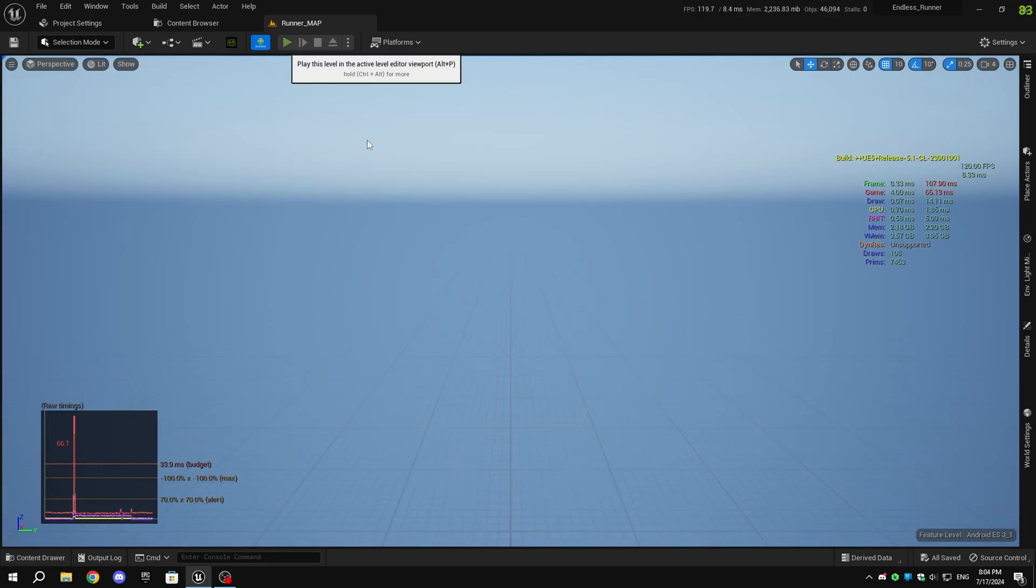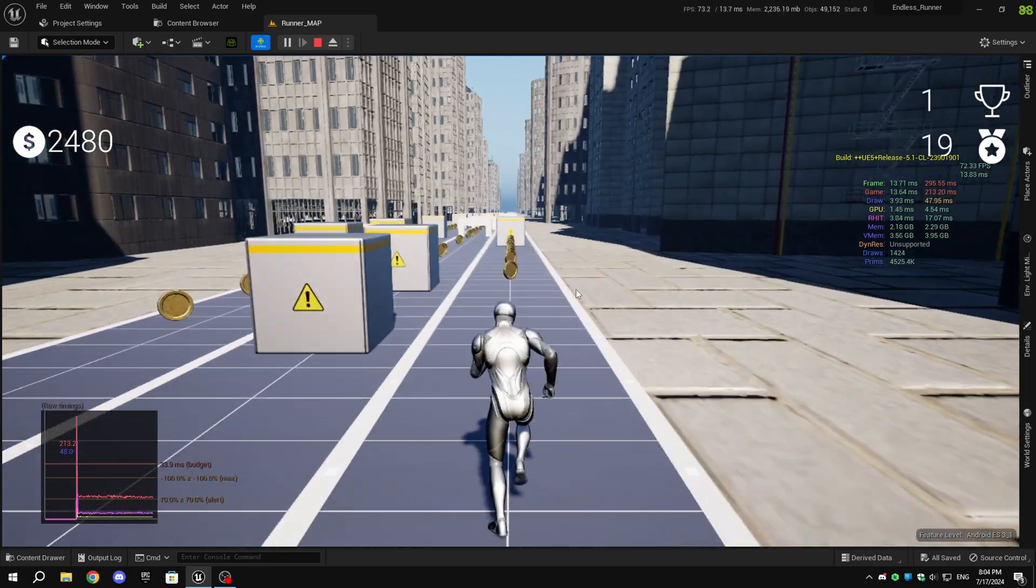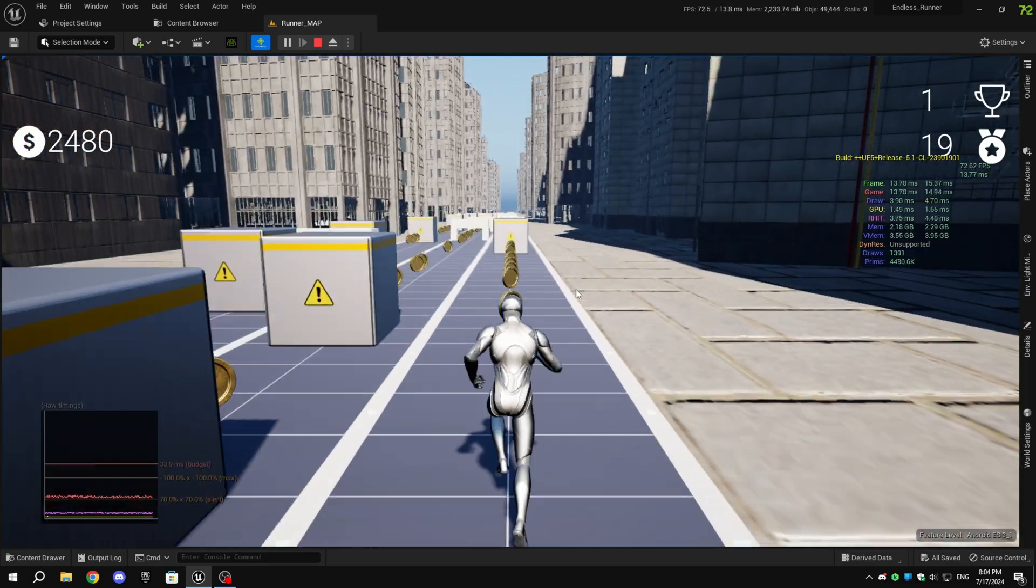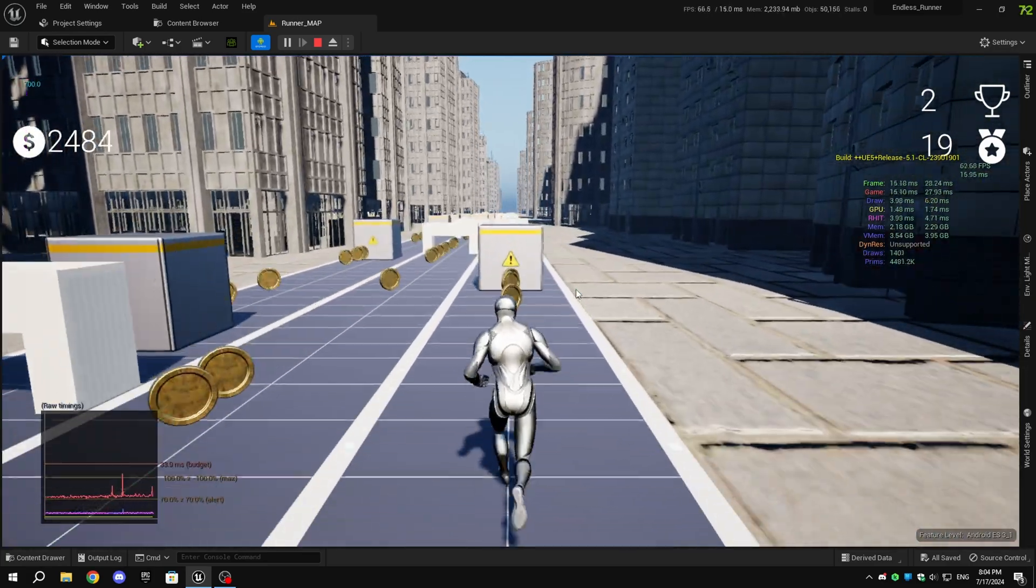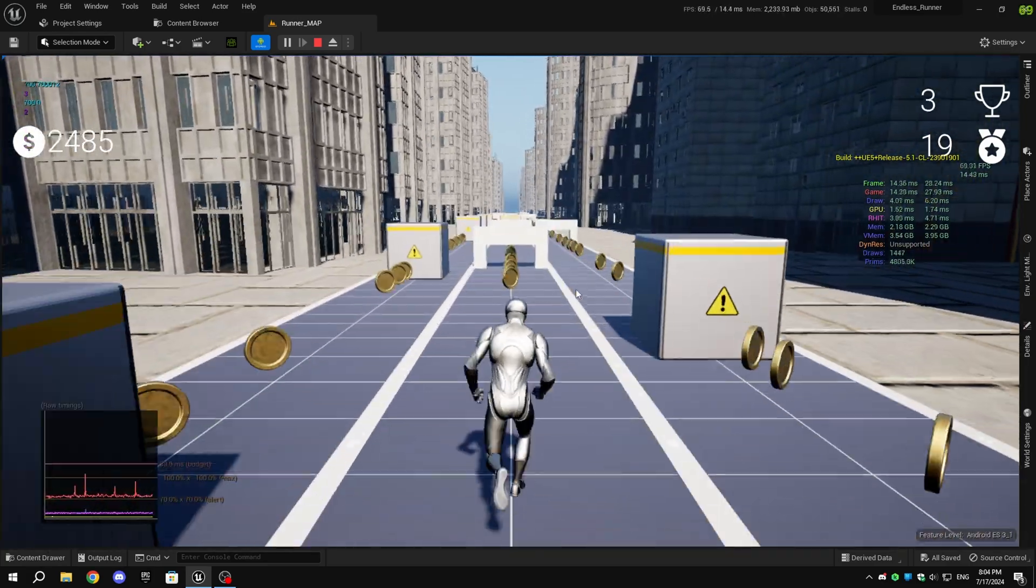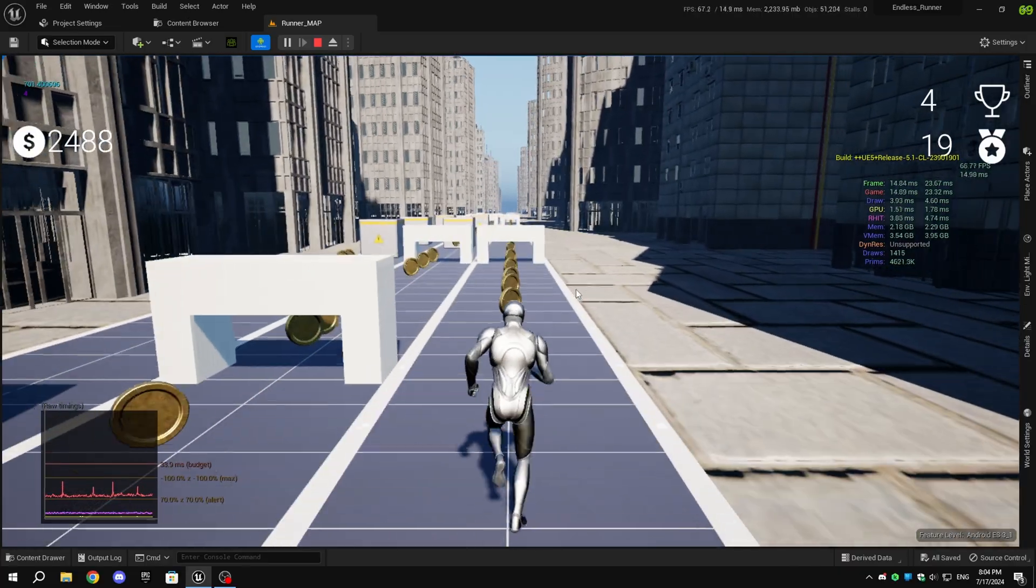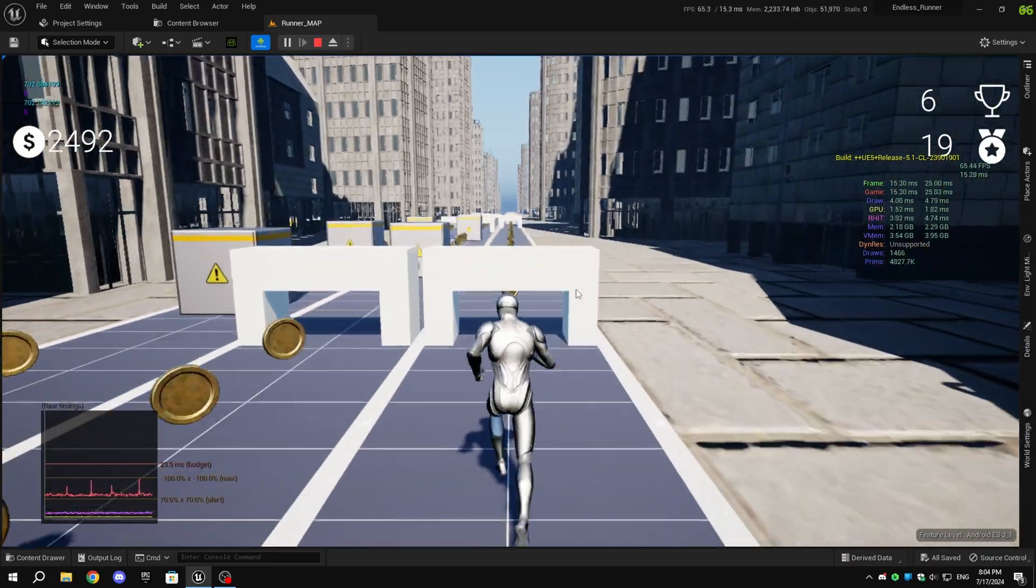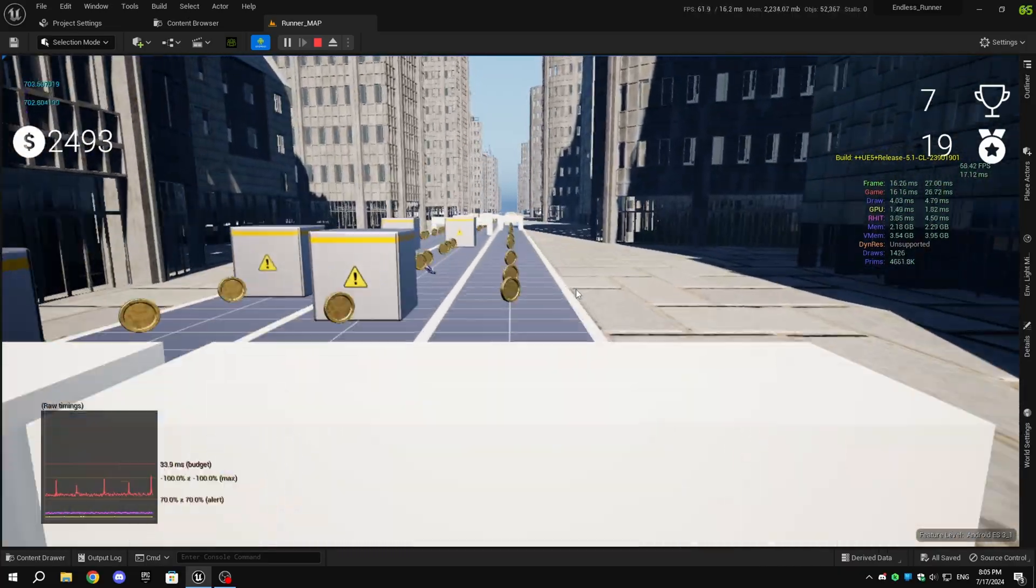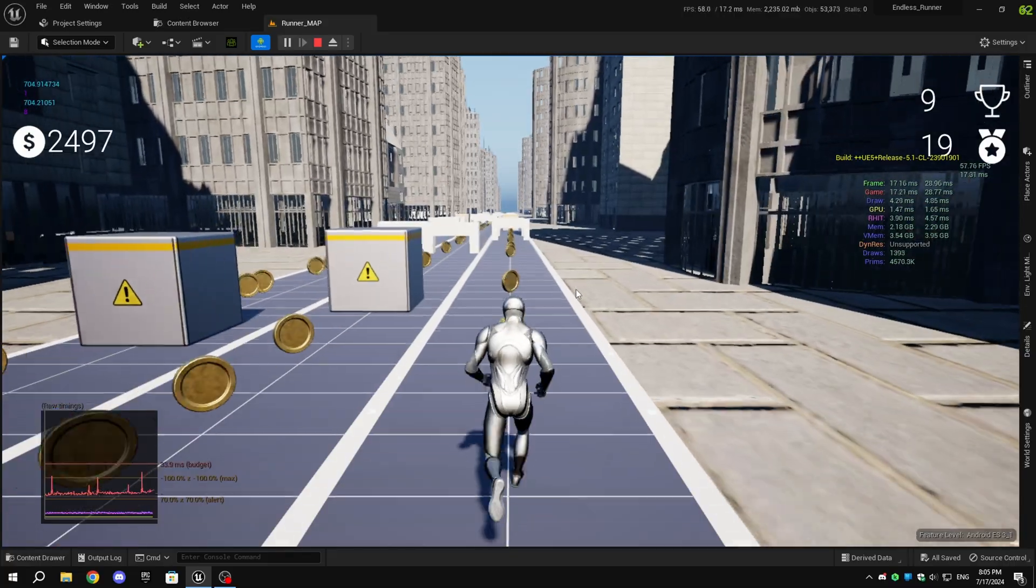When I turn on detailed stats, you can see that I'm getting stable FPS, but draws and prims are very high. You have to create LODs and lower the texture size as I've mentioned before, and I haven't done any of that yet, but I will show the final result later with stats.